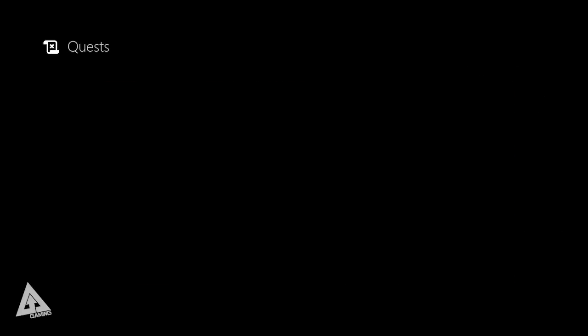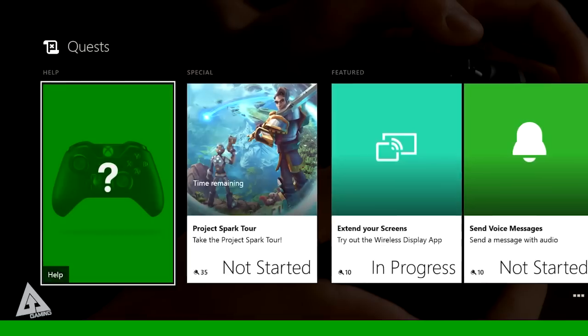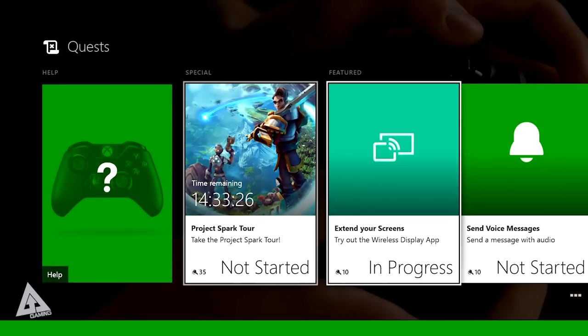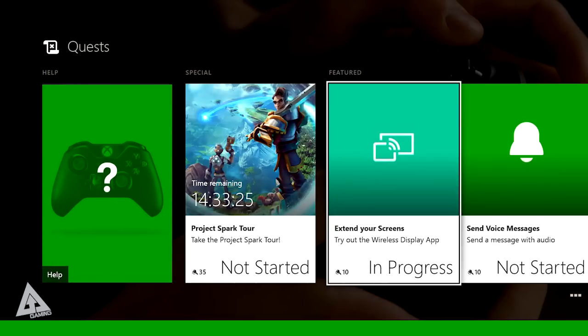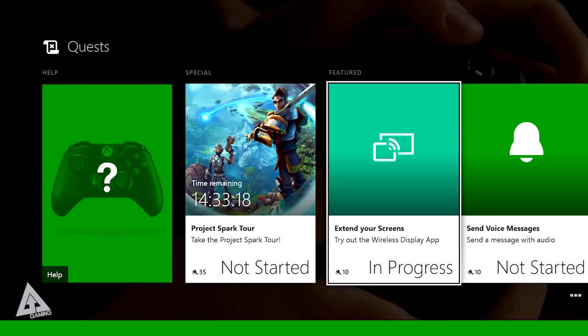If you then scroll down to quests you will then open up this page here, and you'll find the third option at the time is the extend your screens app. Once you find that, if you click it you can then download it, and that is the wireless display application. Once you have it you can then launch it and you can do exactly what you just saw me do.